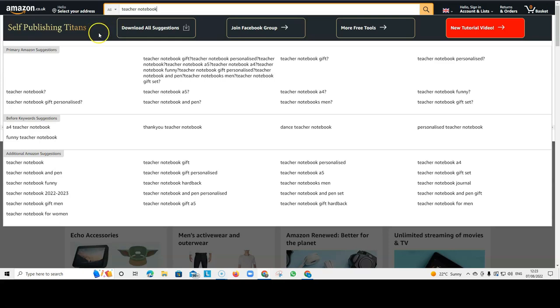So, if you install them and you go on to Amazon and you type in teacher notebook, you can see that self-publishing tools appear straight away.